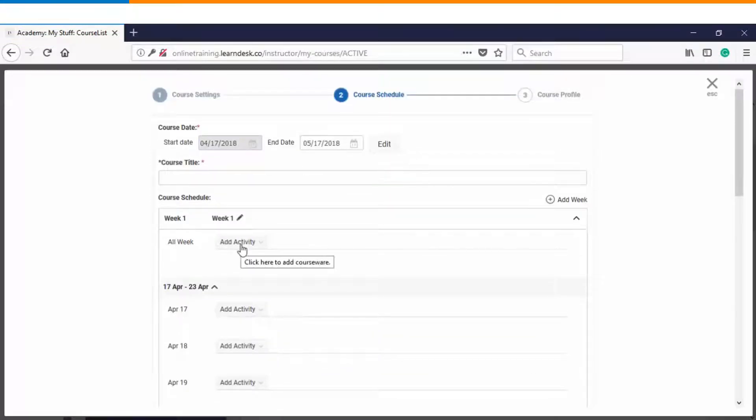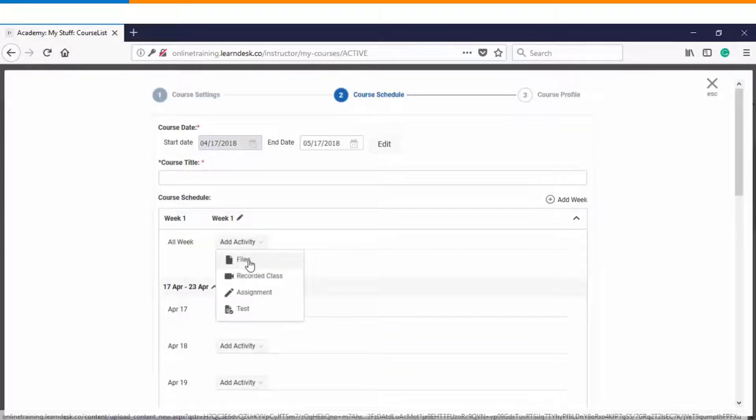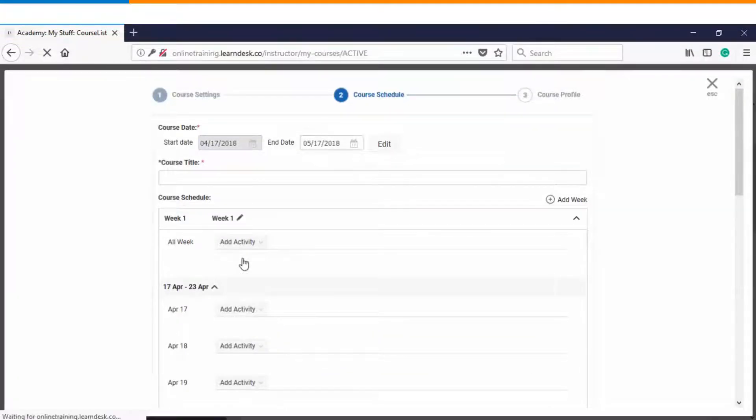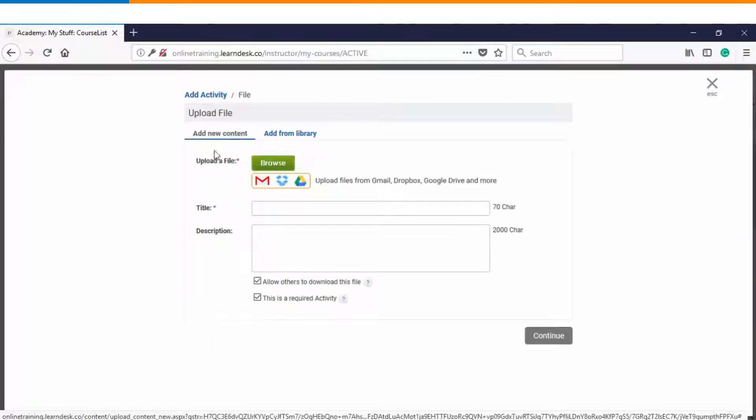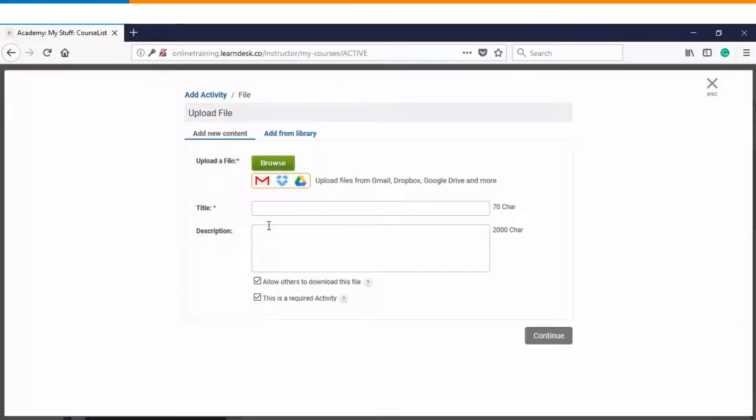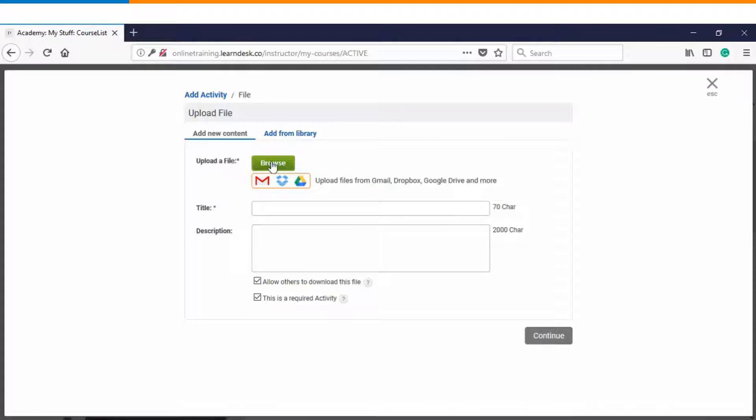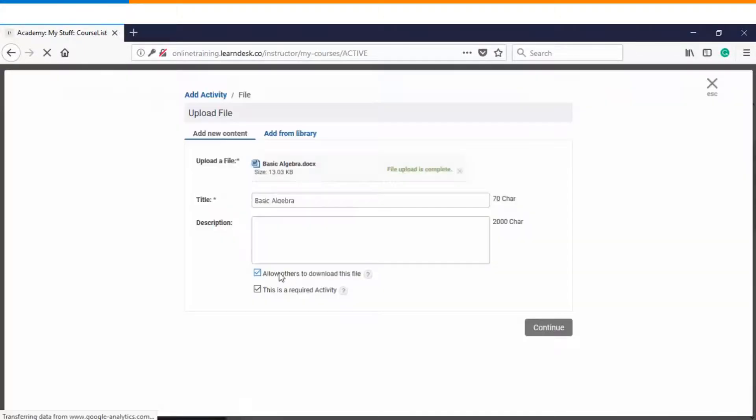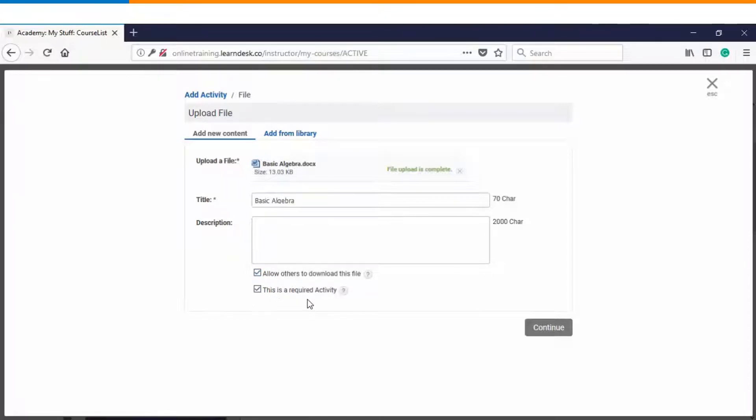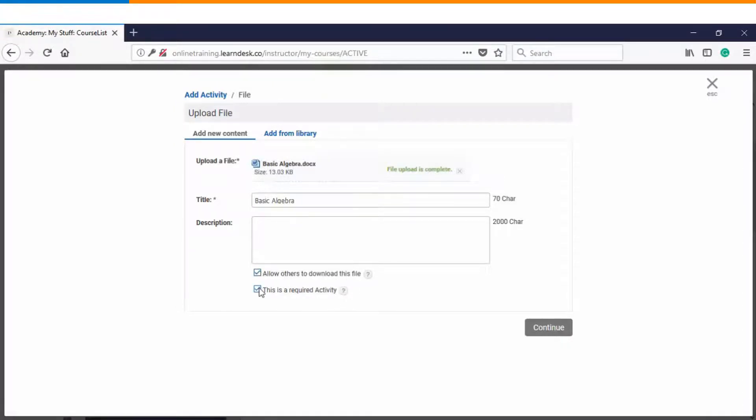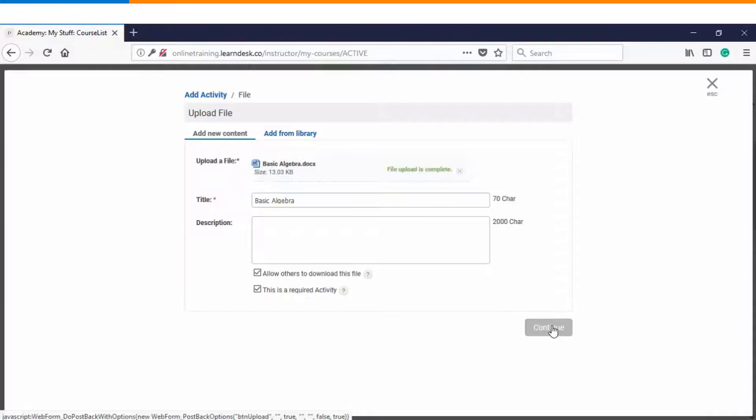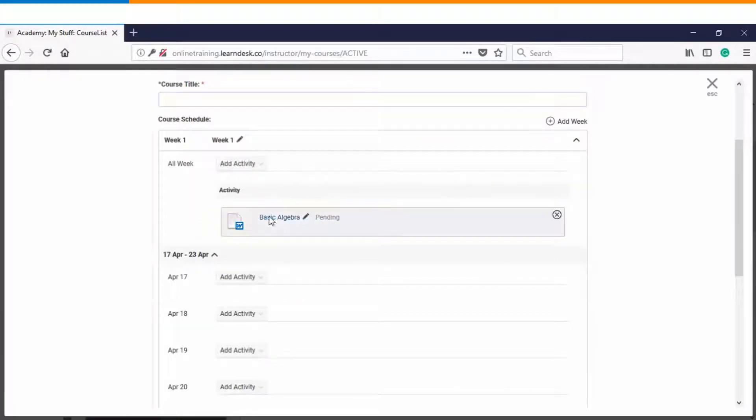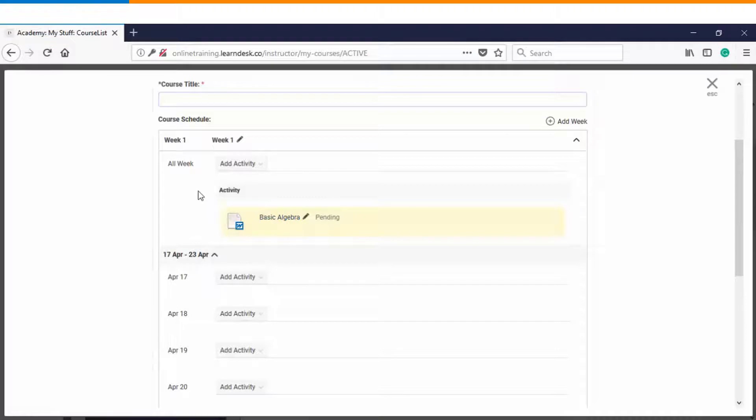So let's get started with the first activity. We'll click on files and upload a document. Again you see there are two options browsing it from the computer or adding up it from the library. We'll first choose browse from the computer. You also get to see these two settings. Number one is allow others to download this file and number two is is this a required activity. So if you want your file to be downloadable you can keep this box as checked. If you want to make this activity as a mandatory activity then again you will have to check this box. Once you are done you can click on continue. So now you see that a particular document file has been added under the all week section.